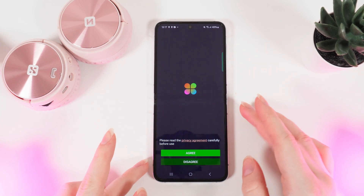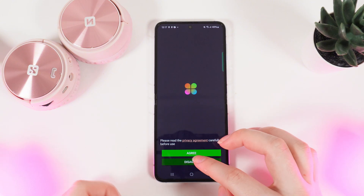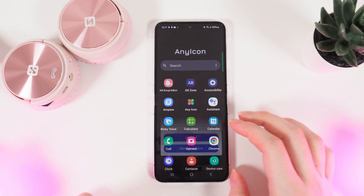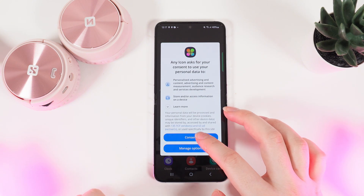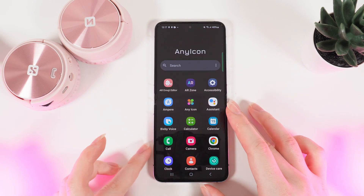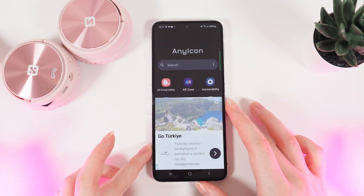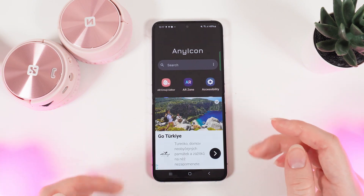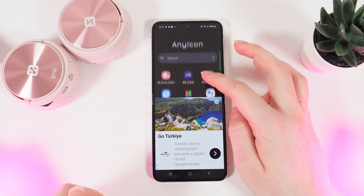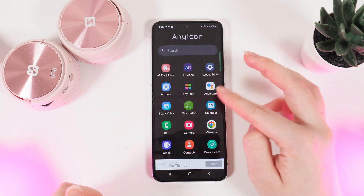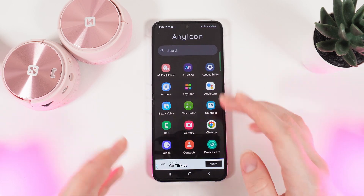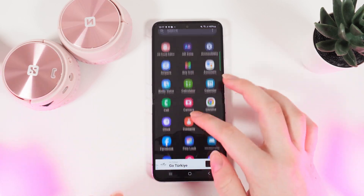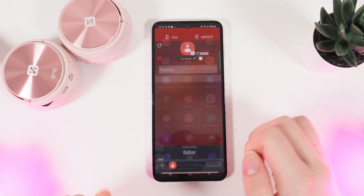We need to click on Open and click Agree and also Consent. Here, you would need to choose the application that you would like to customize — for example, I will choose Contacts.